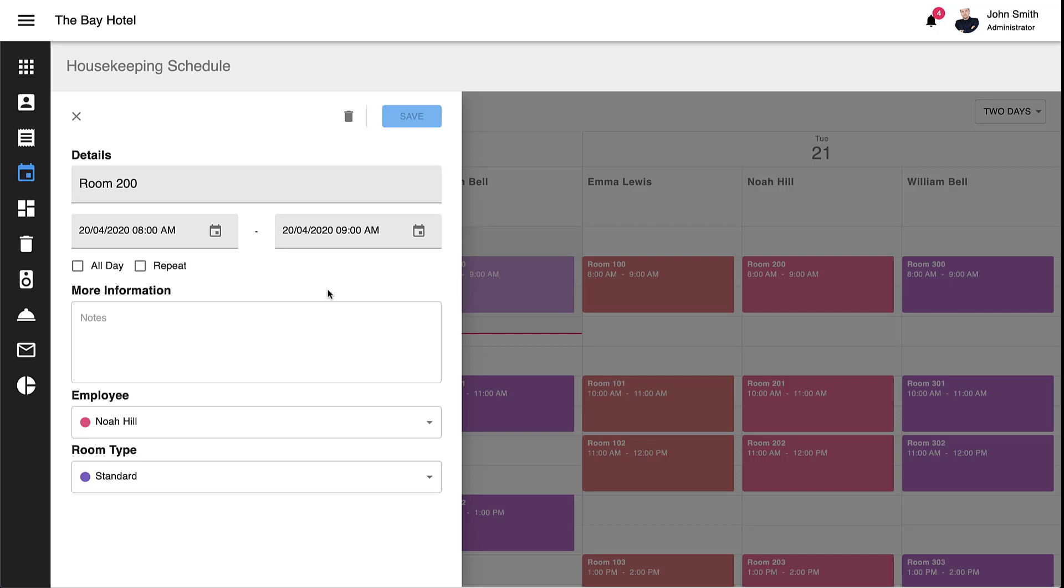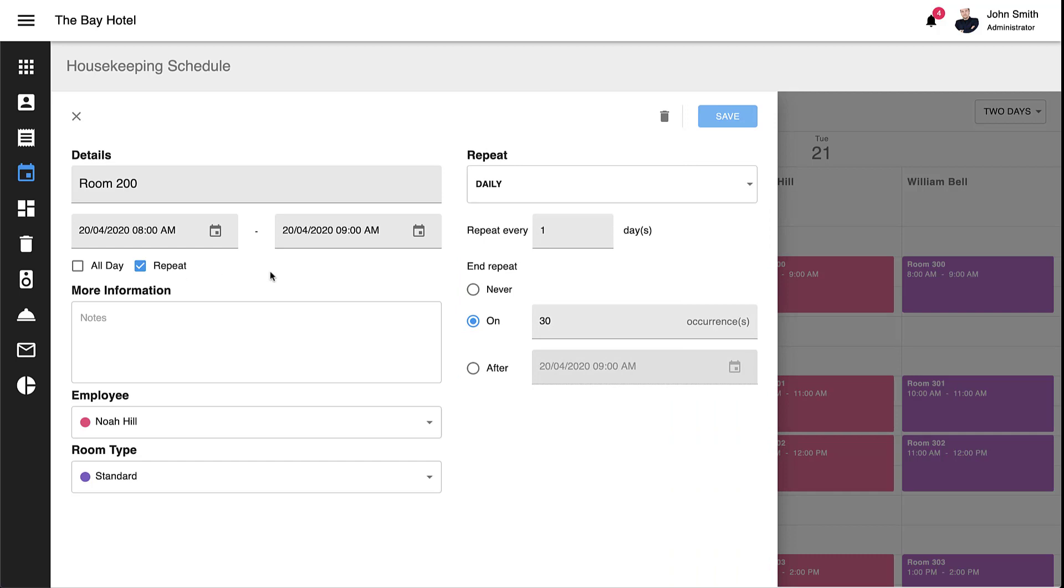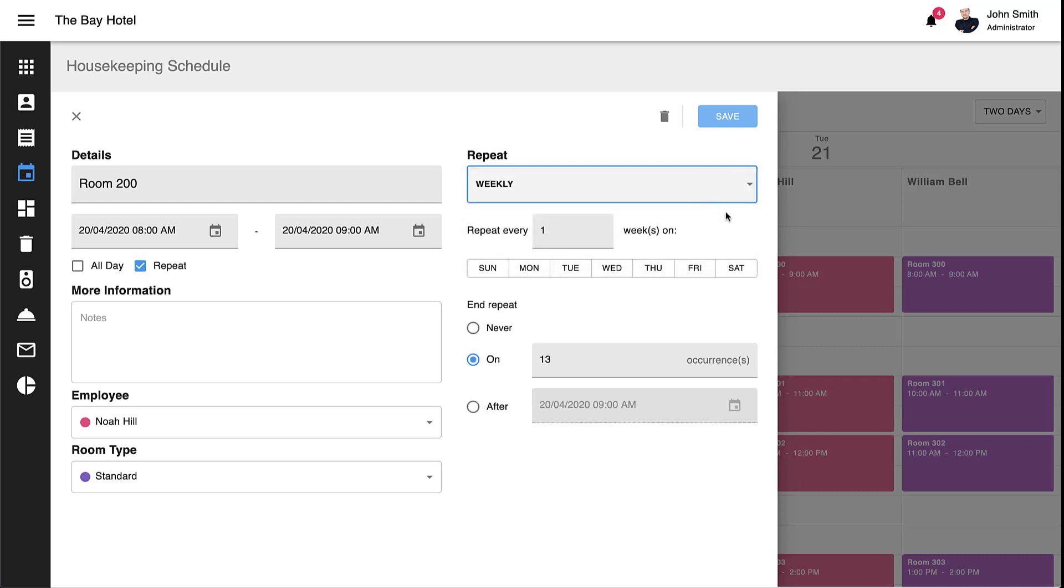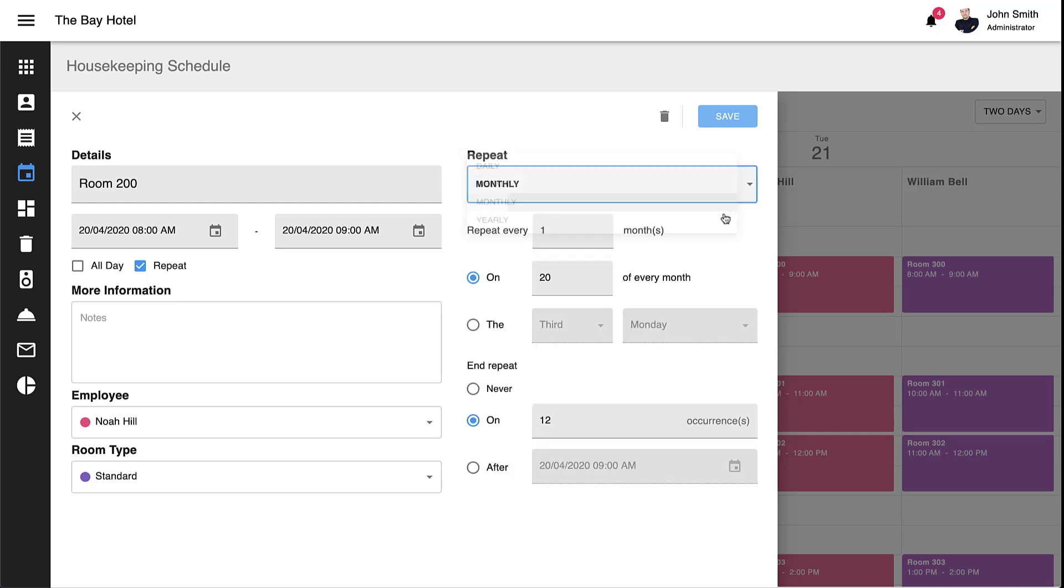If you need to create or modify appointment recurrence patterns, you simply click the Repeat checkbox to activate the Recurrence section of our appointment editor. Repeating patterns include daily, weekly, monthly, and yearly, each with its own set of custom editors. Pretty cool indeed.